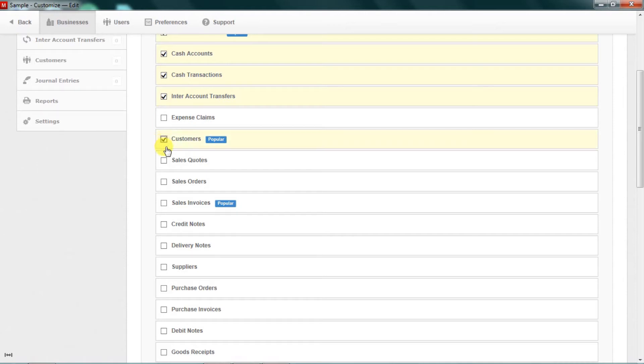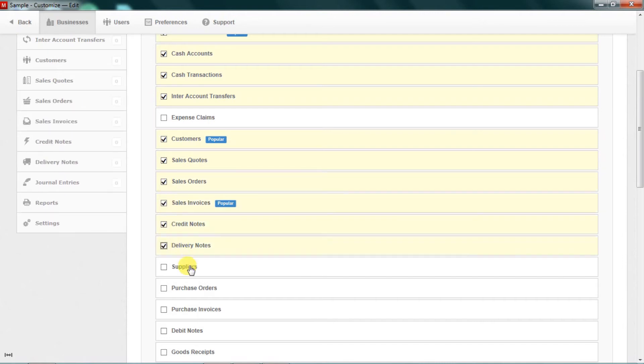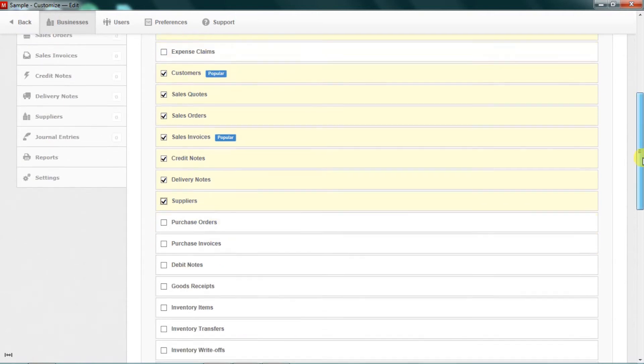On the customer side, we activate: sales quotations, sales orders, sales invoices, credit notes, delivery notes, and suppliers. Of course, we need suppliers for our business.